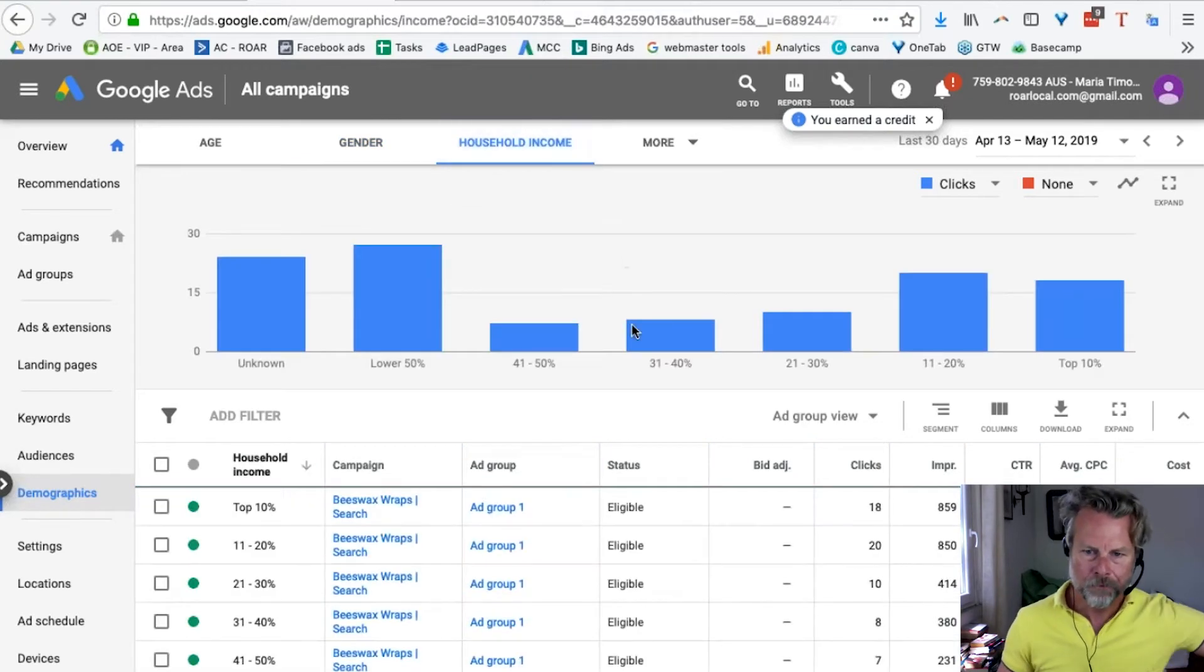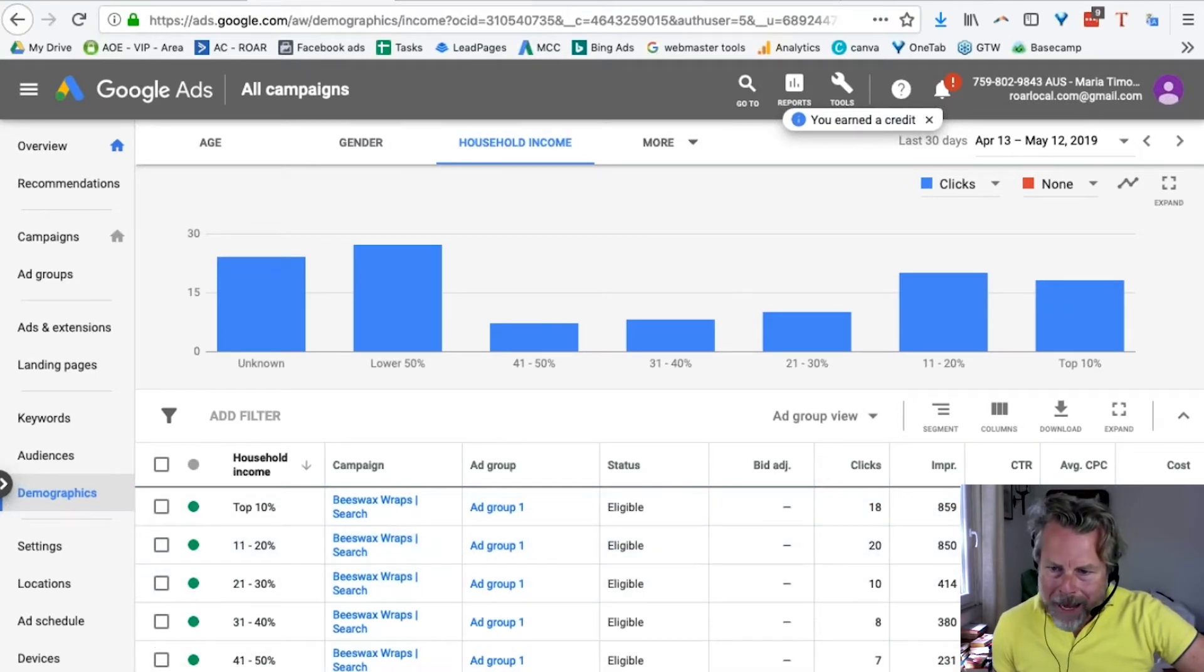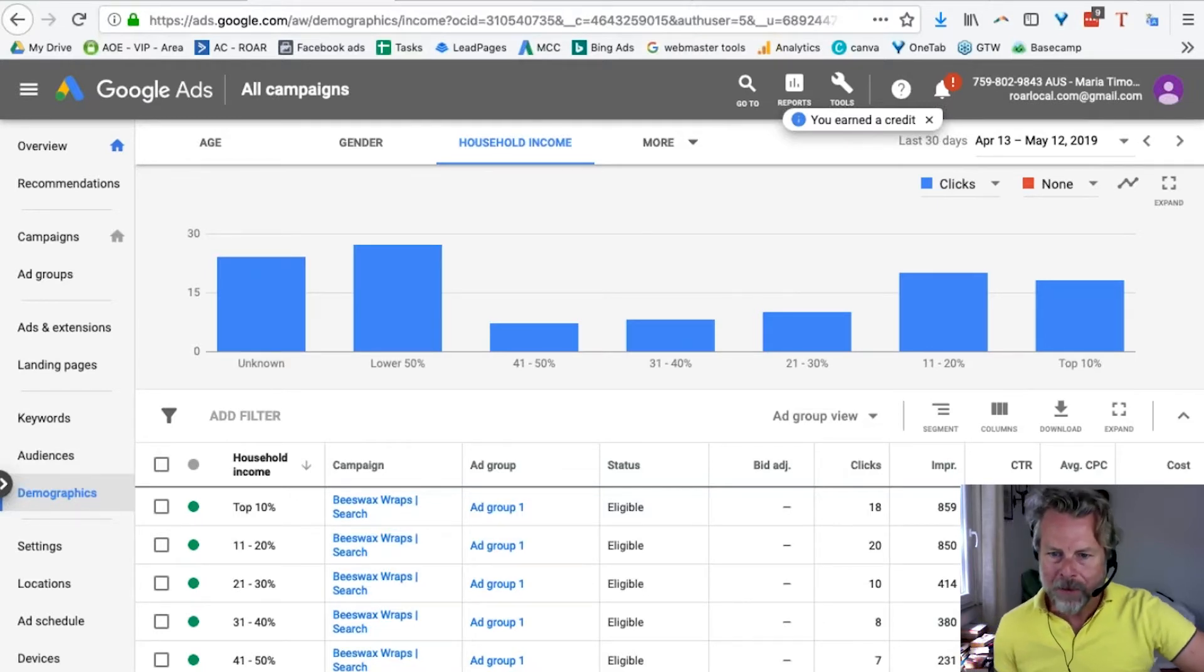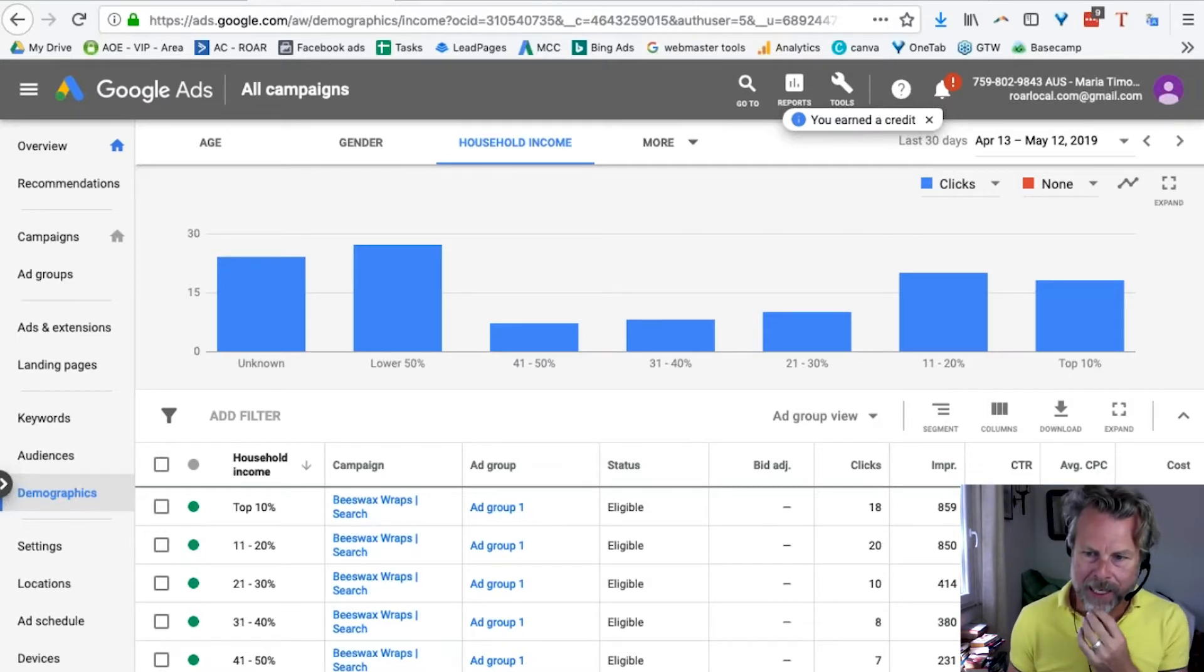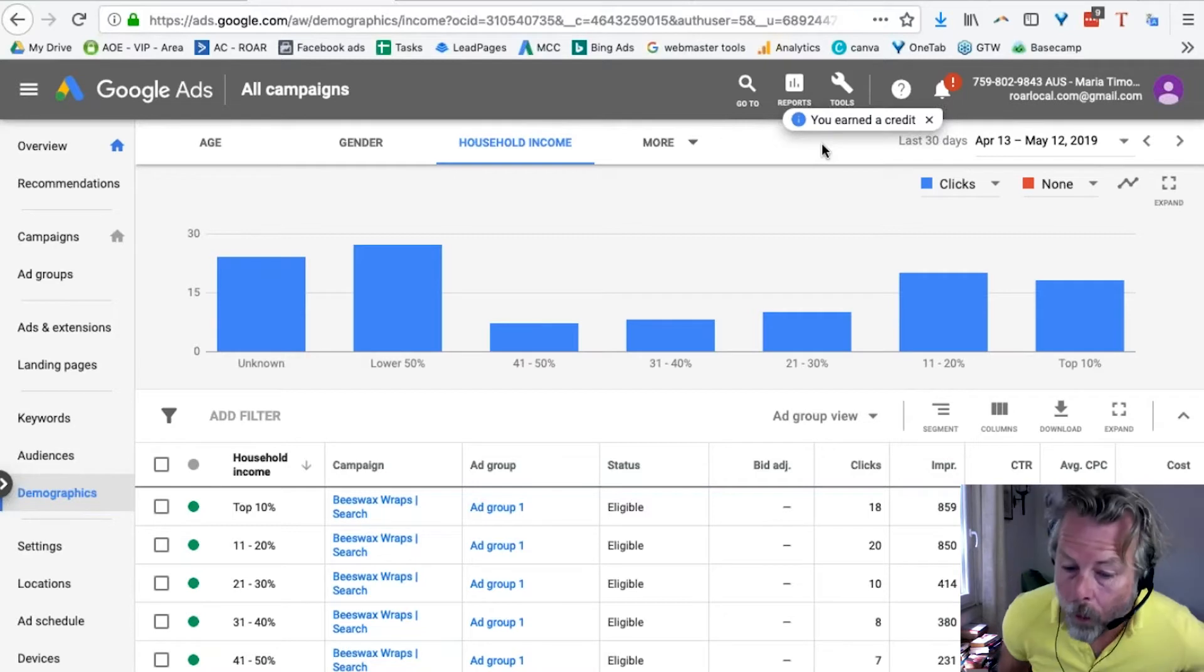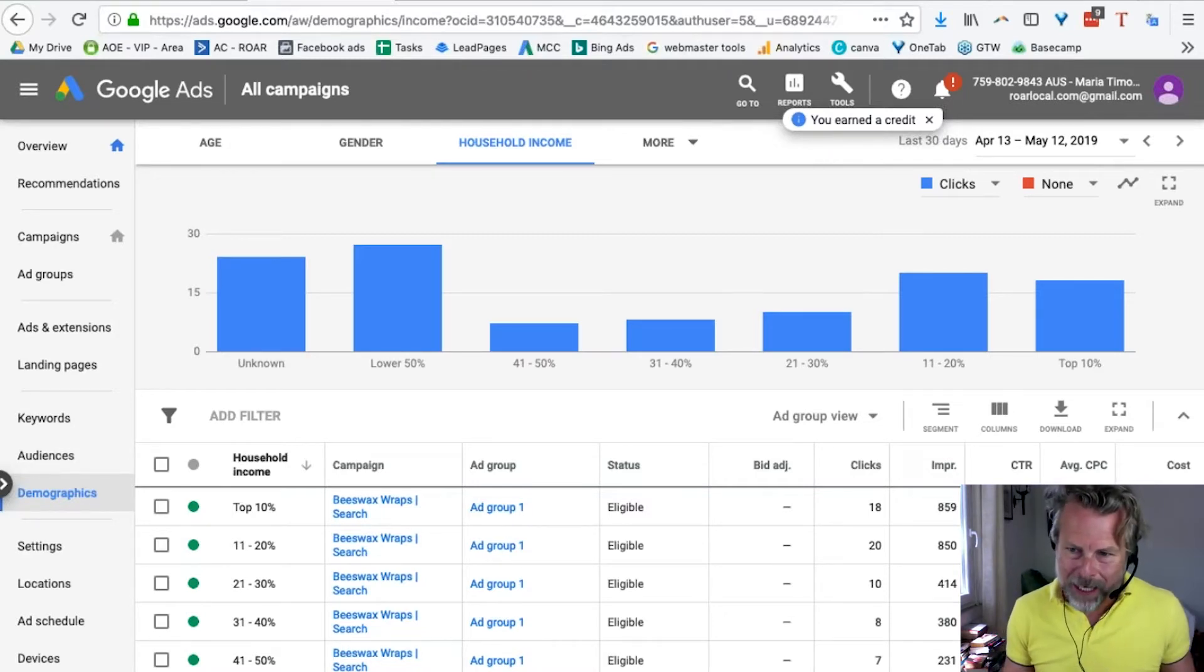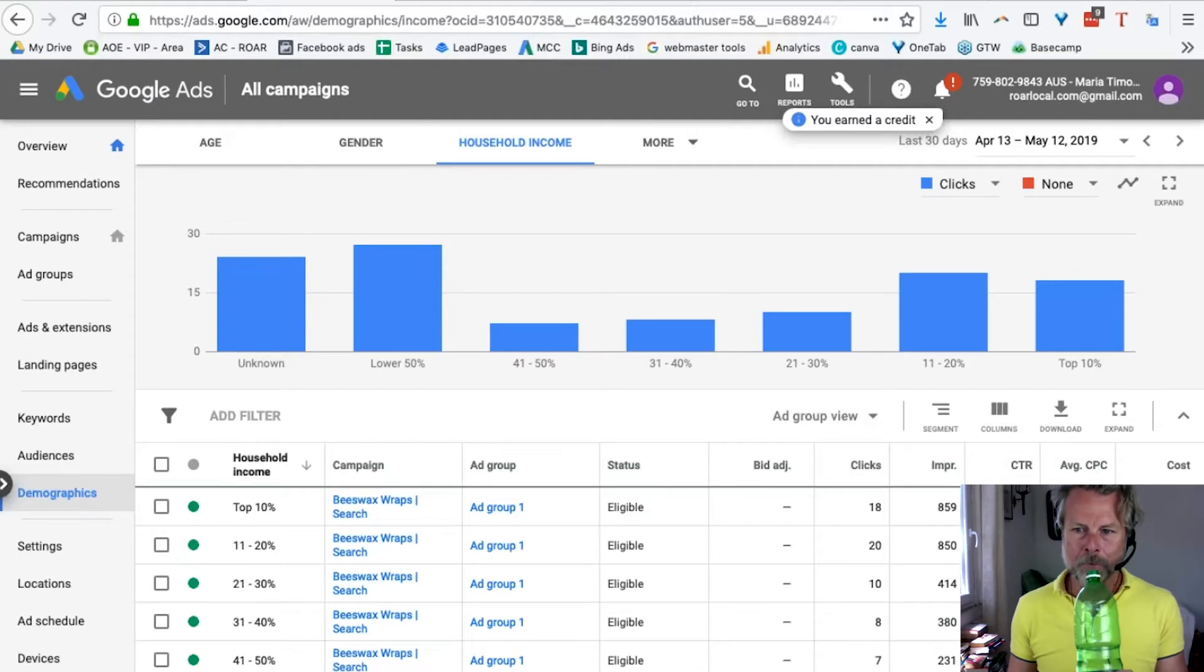Let's have a look at what else we've got. Household income. So, our main proportion of people is down here. The lower 50%, the lower 50%. So, now we've got 18 to 24 female in the lower wage bracket. So, potentially students and things like that. Potentially students and things like that.